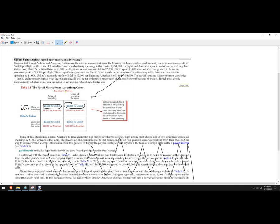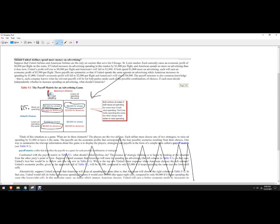Now let's look at American's choices. So if United chooses to raise ad spending, what's better off for American? Well, $5,500 is better than $2,000. And then if United decides to leave ad spending the same, then what's better for American? $8,000 or $6,000? It's better for $8,000. So it turns out that American also has a dominant strategy to raise ad spending.